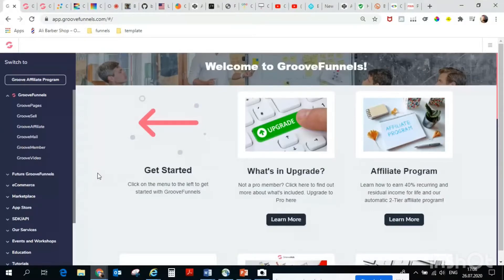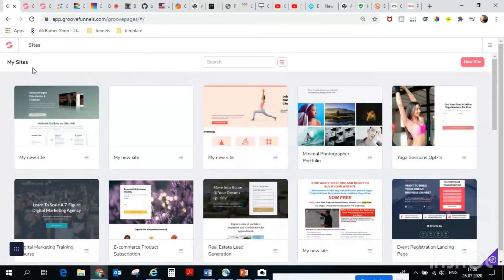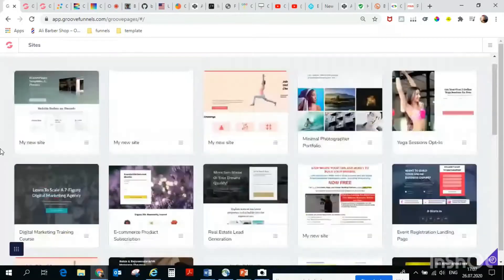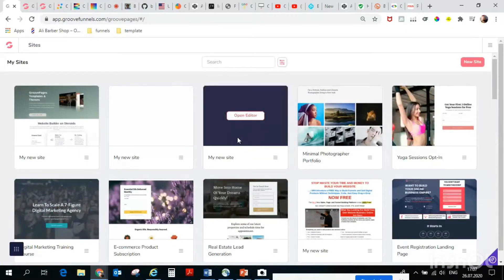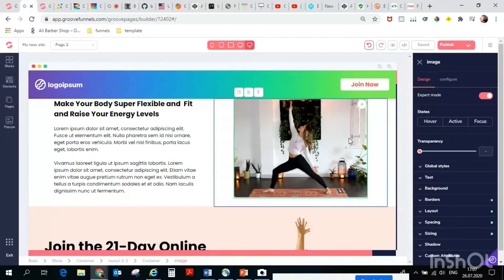For those who don't know, GrooveFunnels is a website builder or landing page builder. You can use it for your ebook, ecommerce, or whatever you want. Here on my site you can build up to three sites — this is the Platinum version and you can upgrade it later if you like it.